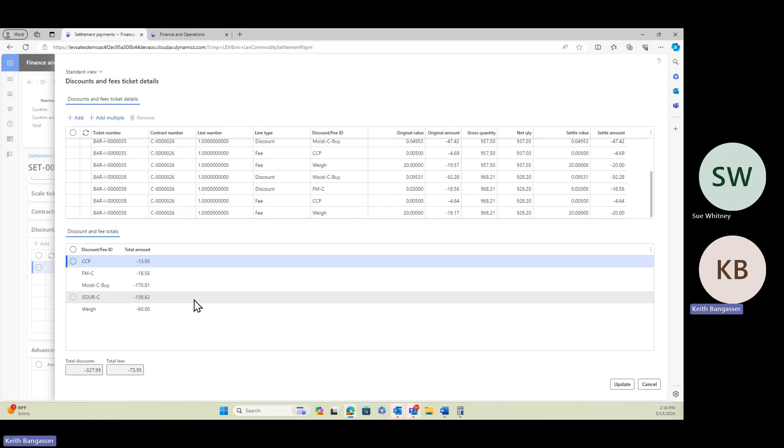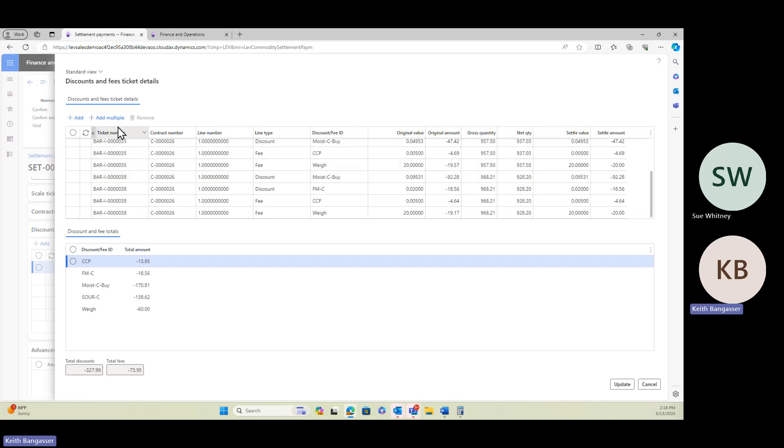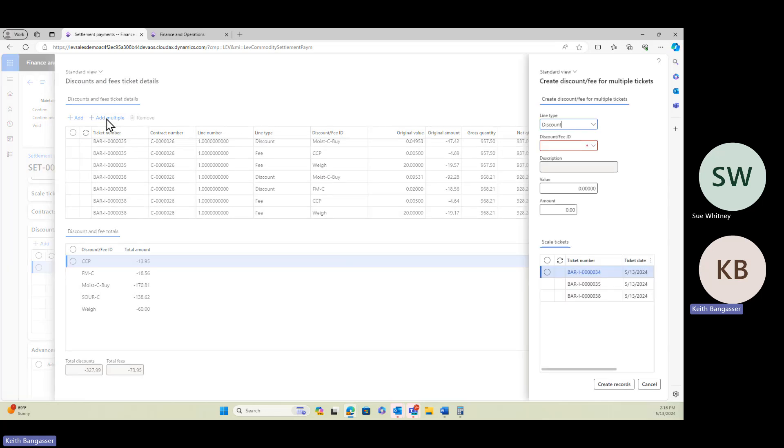So let's say, for example, we wanted to add a freight premium because maybe they hauled the crop in for us and we were promised to go get it, but we were busy. What we can do is add that just as one row for the entire fee, or let's do this and add it to multiple tickets. So I'm going to add multiple.